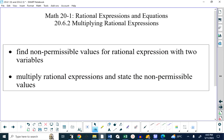Now let's get started on today's lesson. This is lesson 6.2, on page 4 of your unit handout. We're going to be looking at finding non-permissible values for rational expressions that have multiple variables, and we're going to be multiplying rational expressions and continuing to work with non-permissible values.